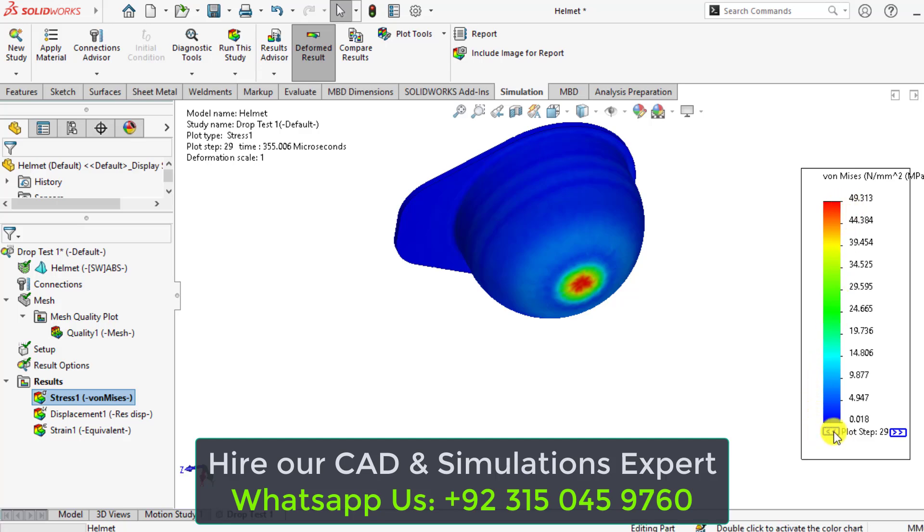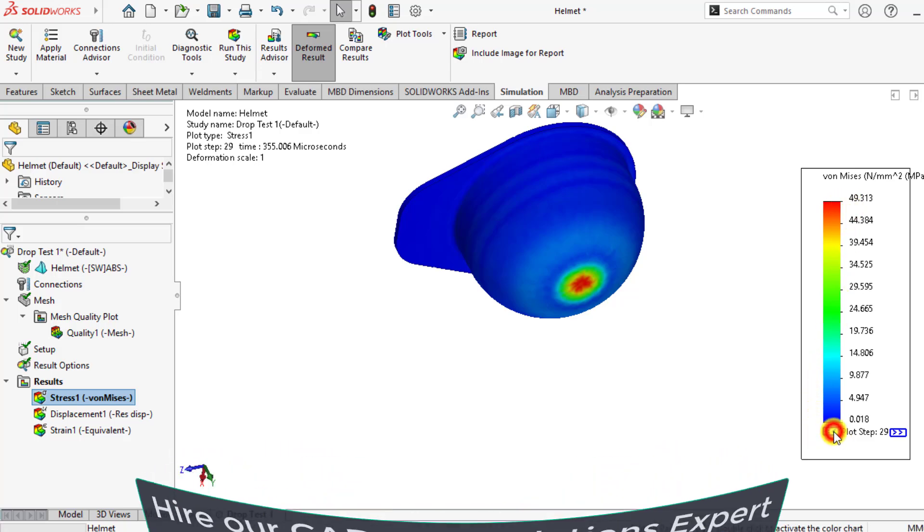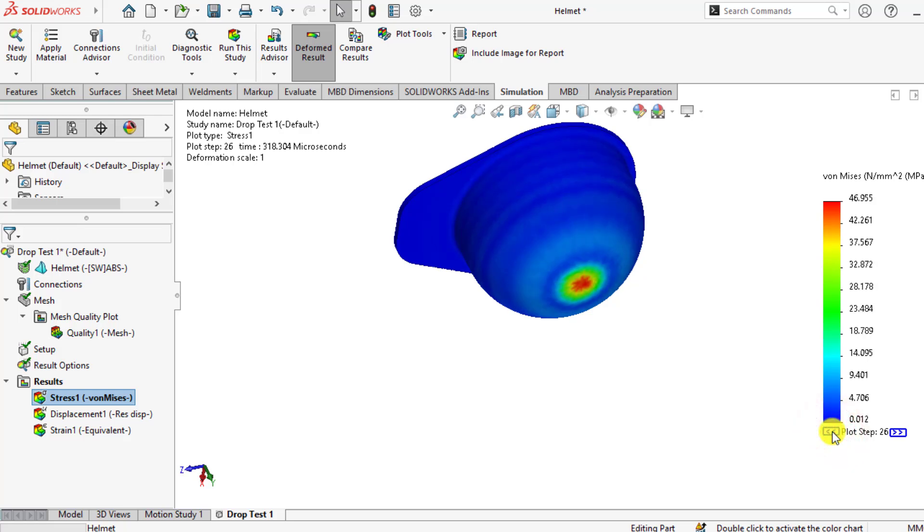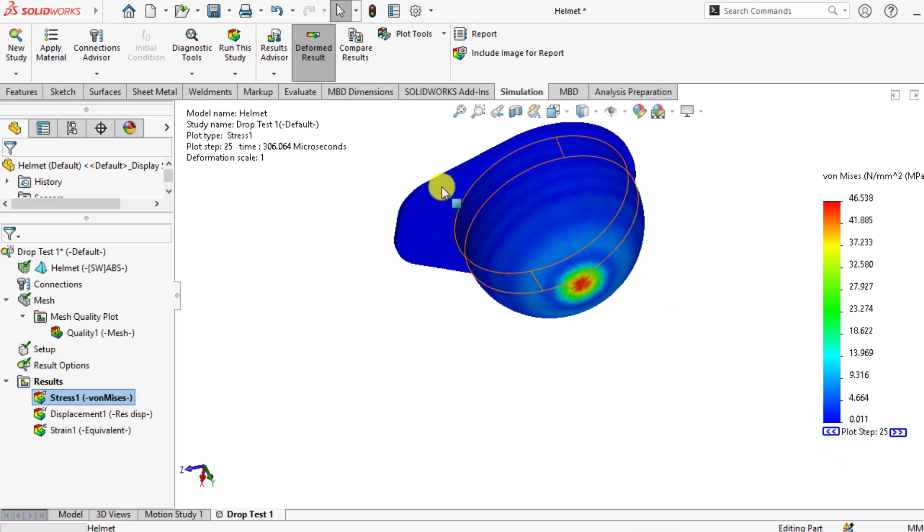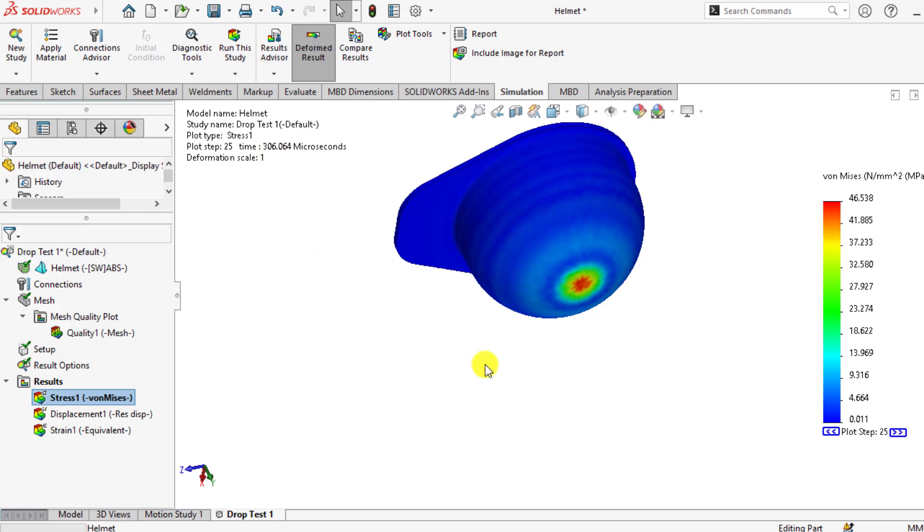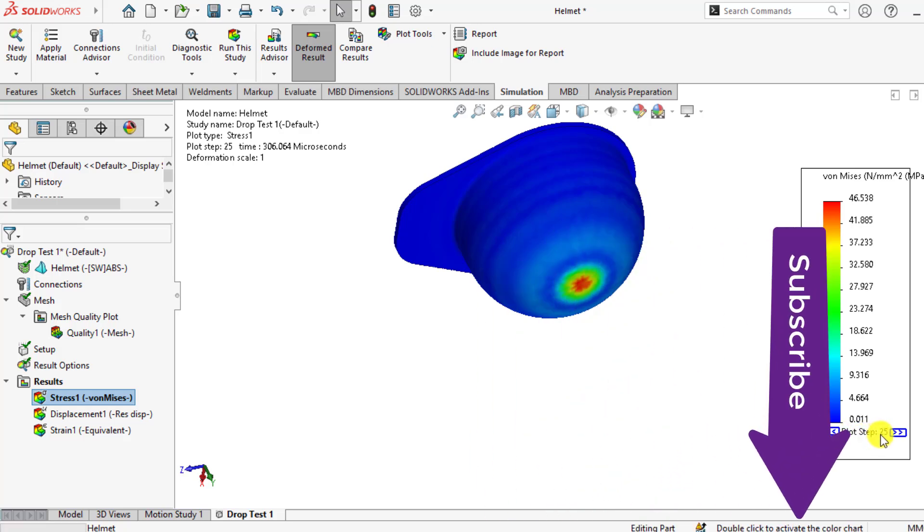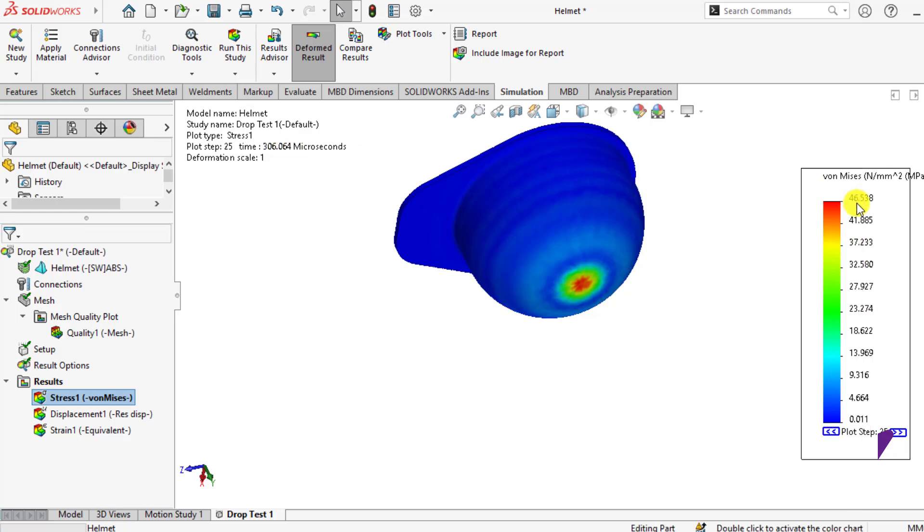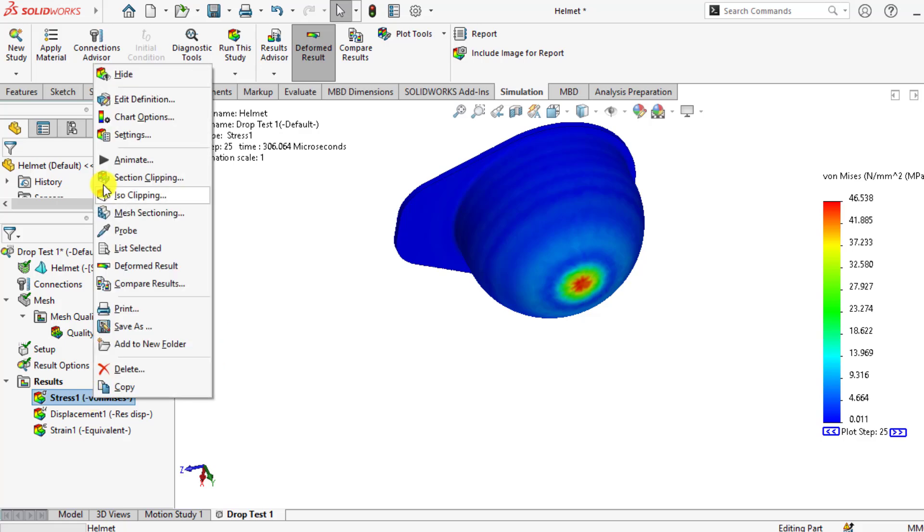Similarly, we can check the stress value for any number of plots against the definite time. For example, at this step 25, the time is 306 microseconds and stress is 46 megapascals. You can also animate this stress value.